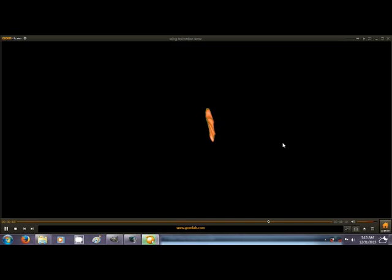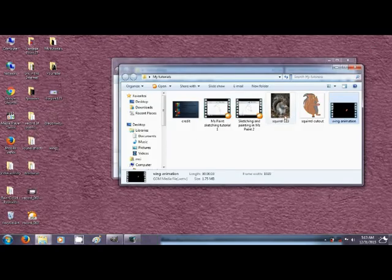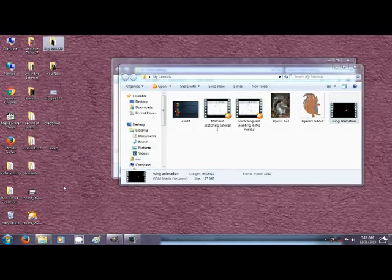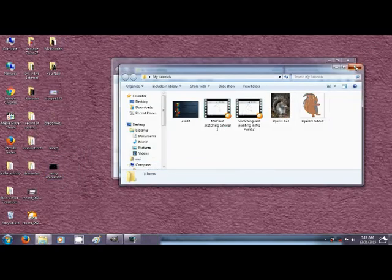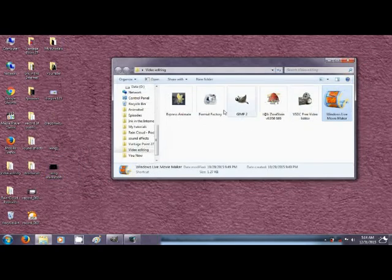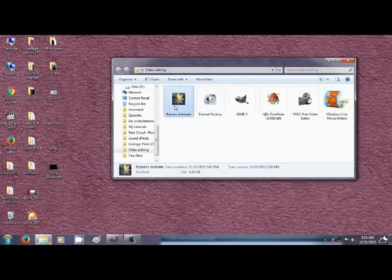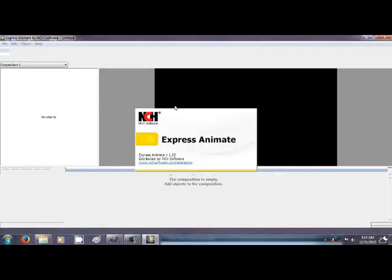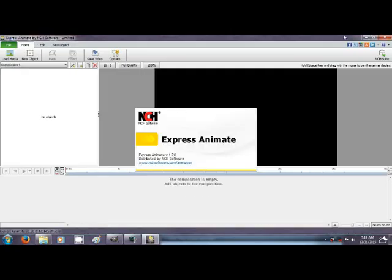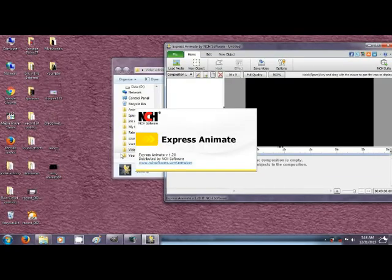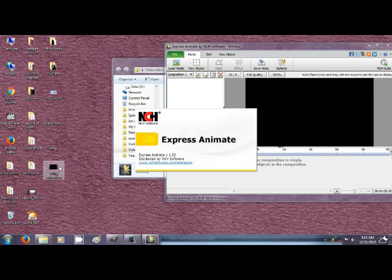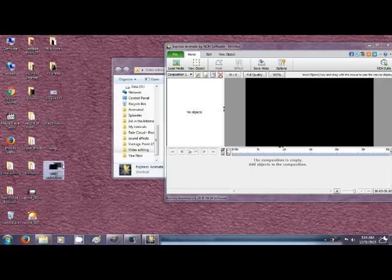Now that we have the video, I open the software again, press animate. I drop in the wing, the video of the animated wing. Expand it a bit.